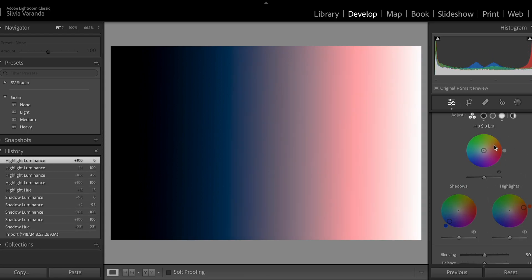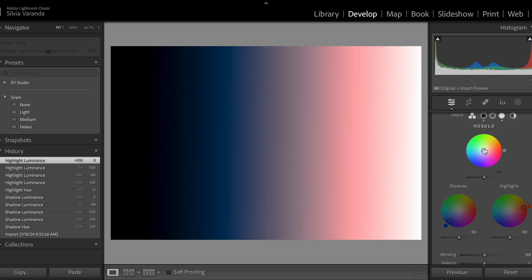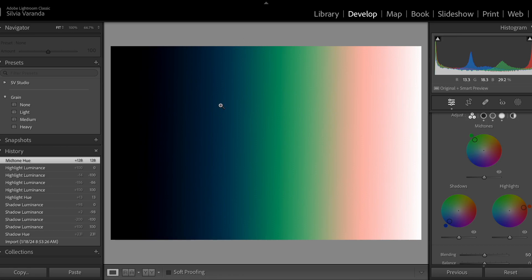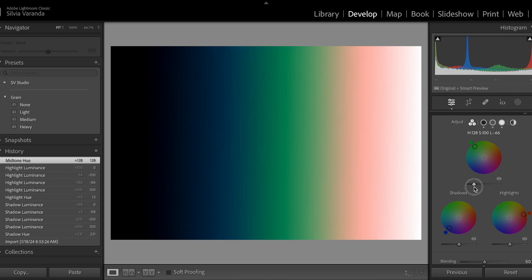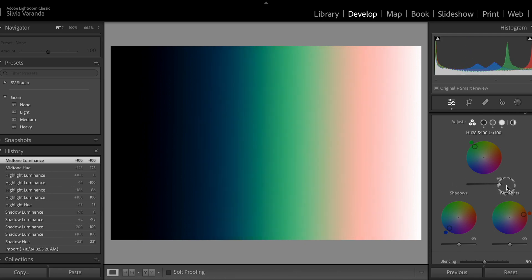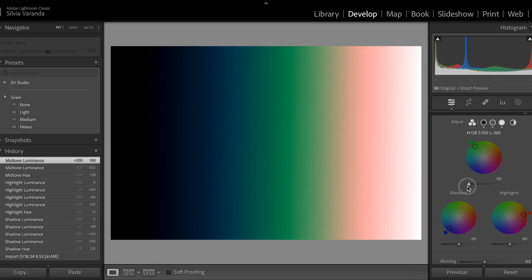Now the midtones work right in the section between the highlights and the shadows. If I add some green, we can see pretty clearly the white, highlights, midtones, shadows, and blacks. We can also play with the luminosity slider here — making it lighter tends to reduce the intensity of the green, and making it darker makes the green appear darker.